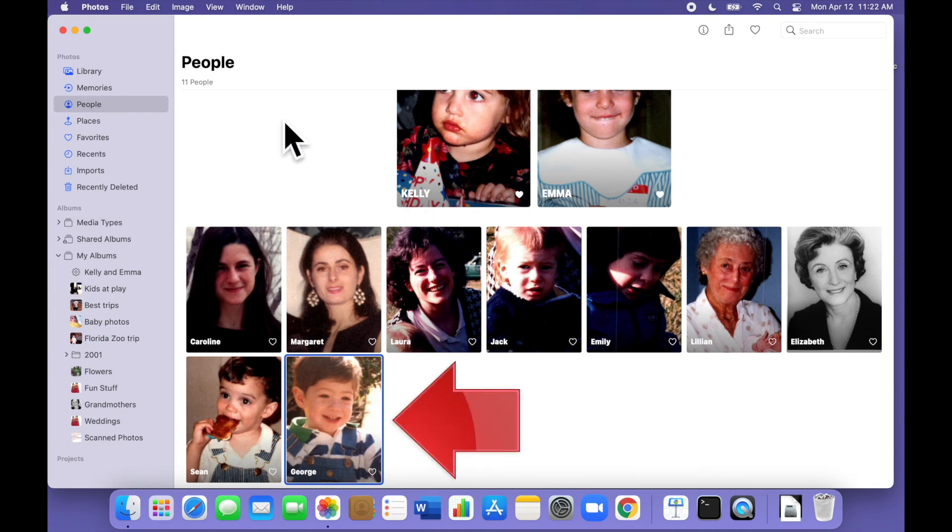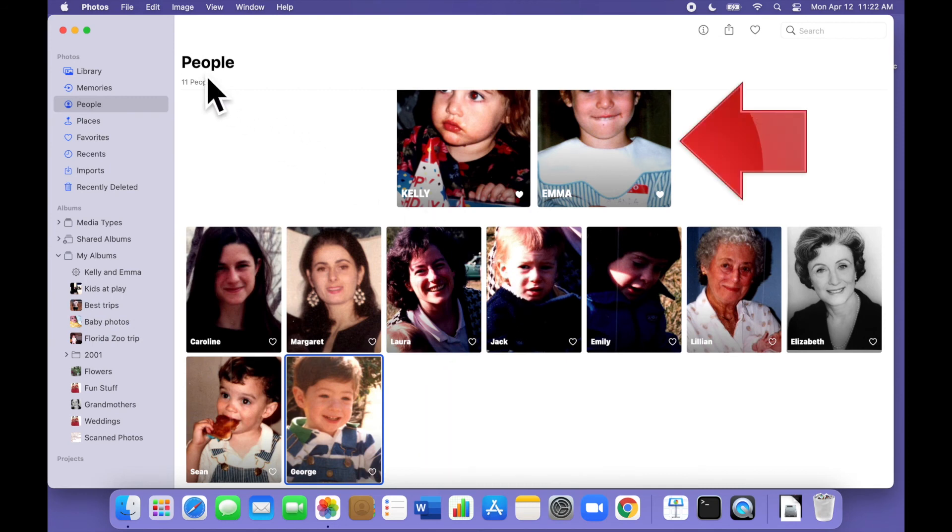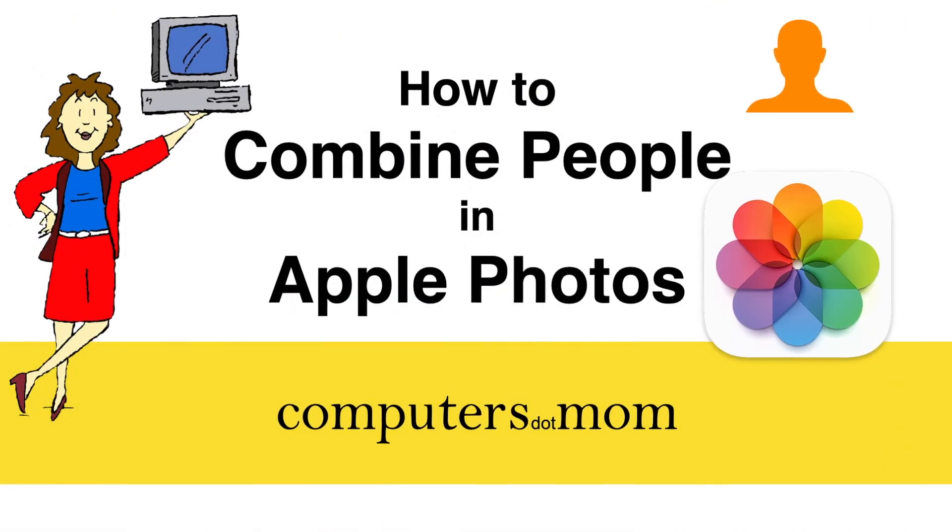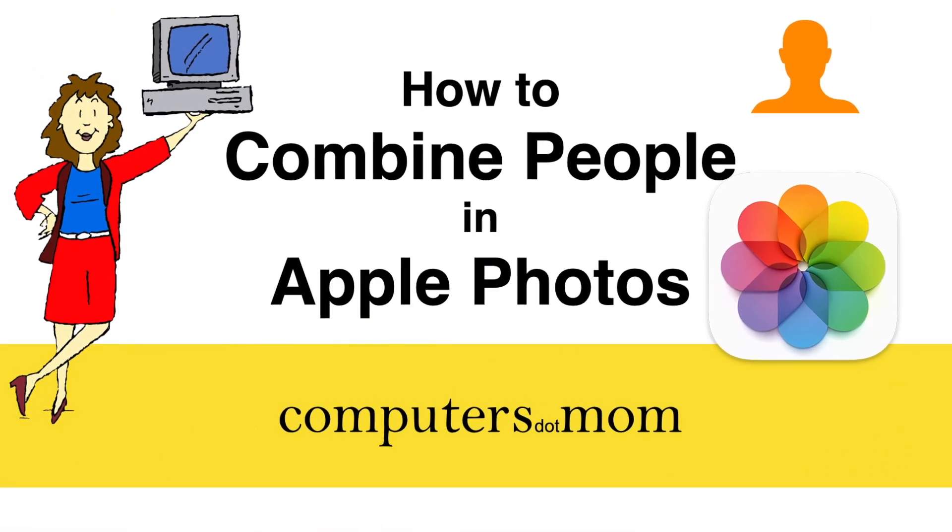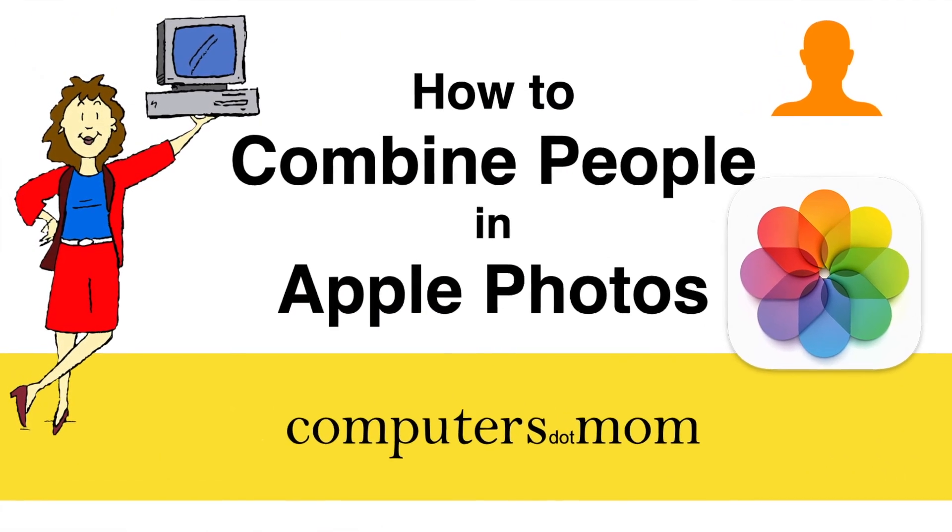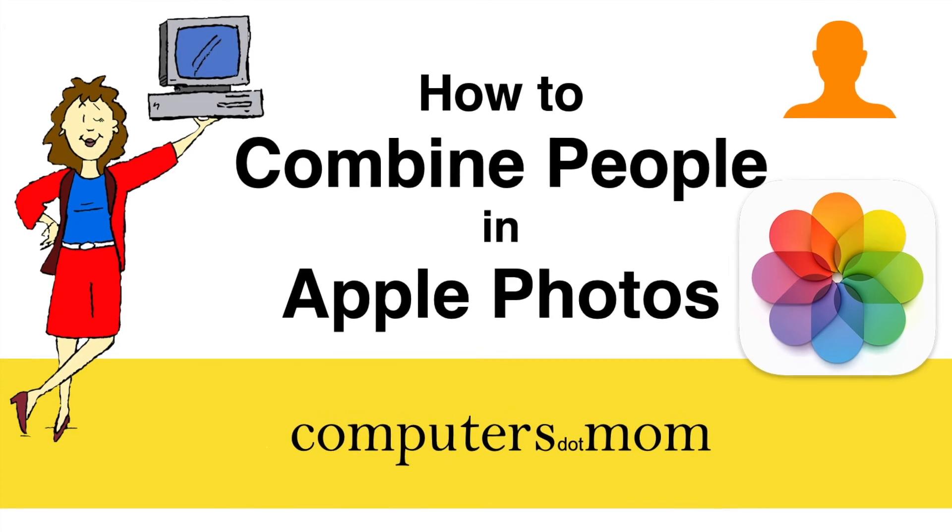Just one George and one Emma. That's all there is to it. Thanks for watching. Feel free to leave comments and questions below, click like if you found this helpful, and be sure to subscribe for more Computers.Mom videos.